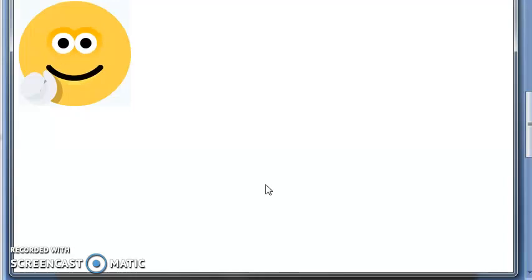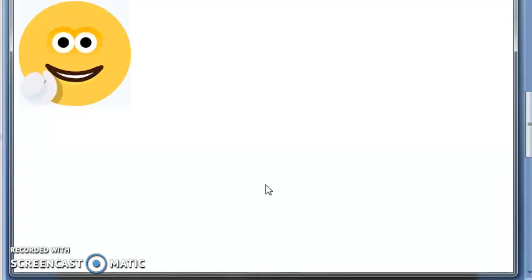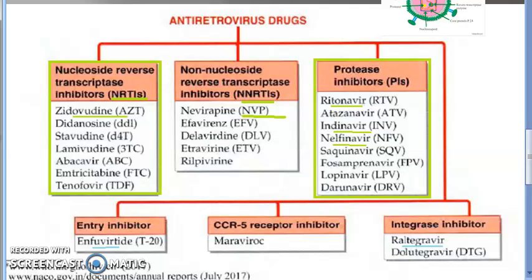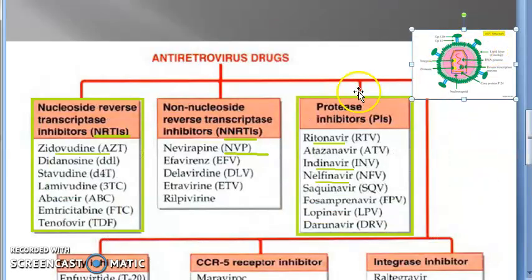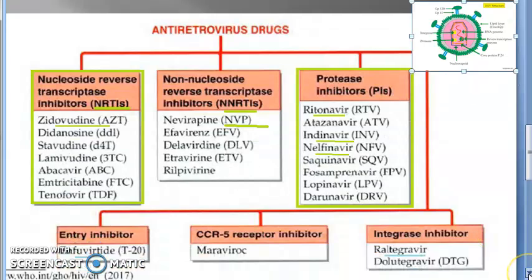So in this entire section, we saw anti-herpes drugs, anti-influenza drugs, anti-hepatitis drugs. Now let's look at antiretroviral drugs.